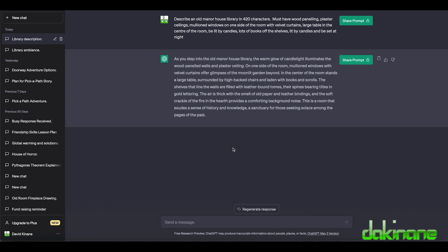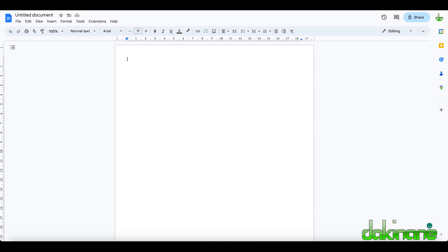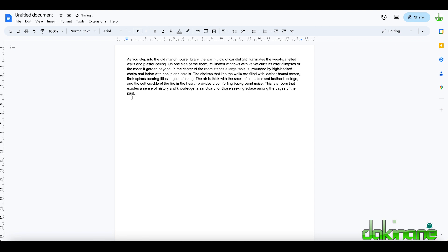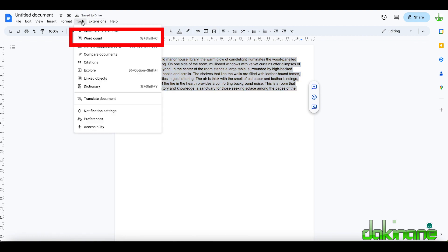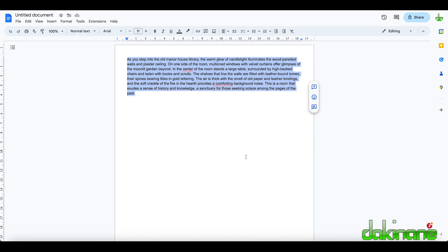So this is what ChatGPT has come up with and clearly it doesn't understand 420 characters but let's just check. So I'm going to copy all of this and paste it into an untitled Google Doc. I'm going to highlight this, come up to tools and word count and it's 752 characters long so it's done too much.